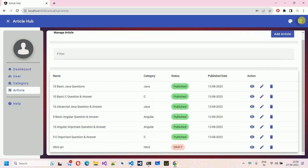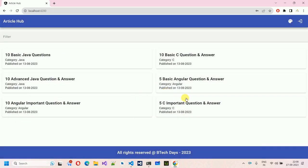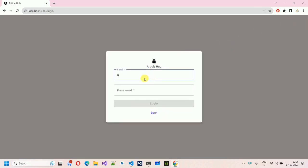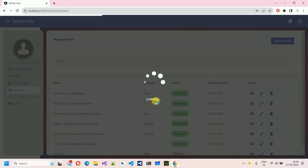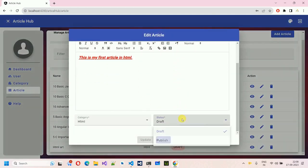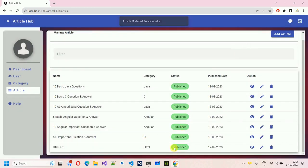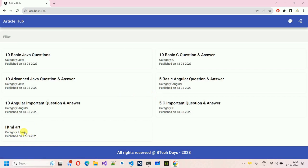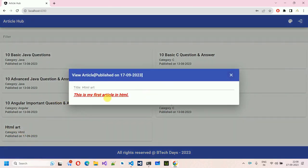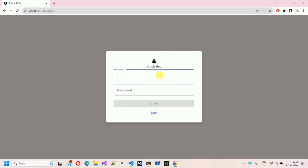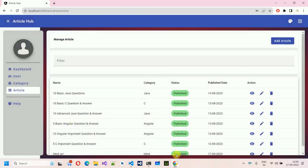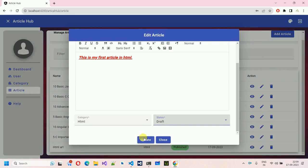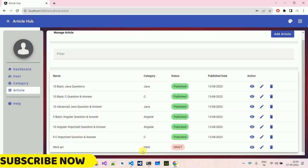So what is draft state? If I log out and move back to the homepage, you cannot find the HTML art article there. If I log in, go to the article section, click on it, change the status to publish, and update it — now it is published with a published date of 17/9/23. If I log out, I can see HTML art in the list. If I move back and change it back to draft, the article is gone and will not be visible to users.